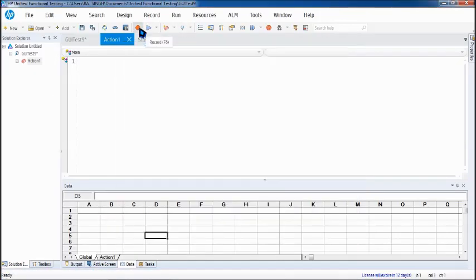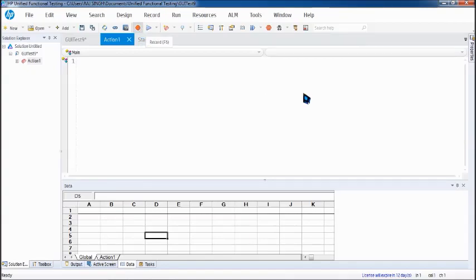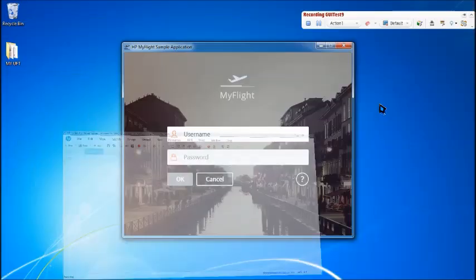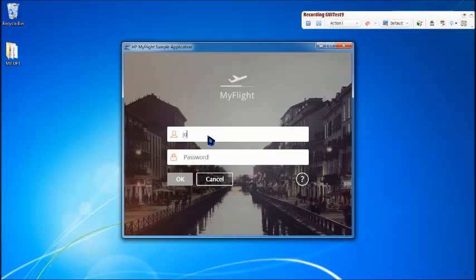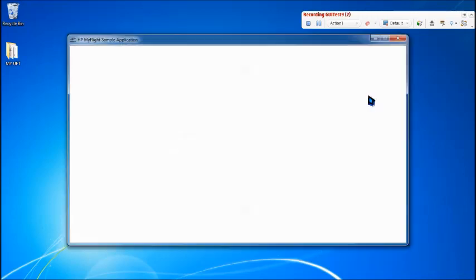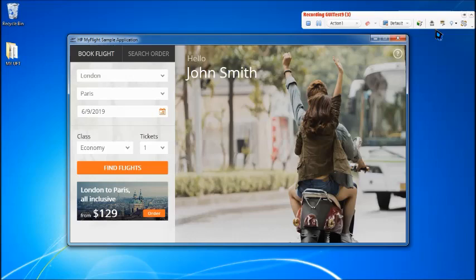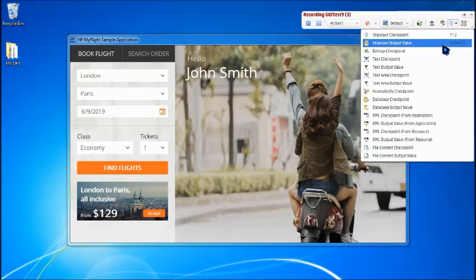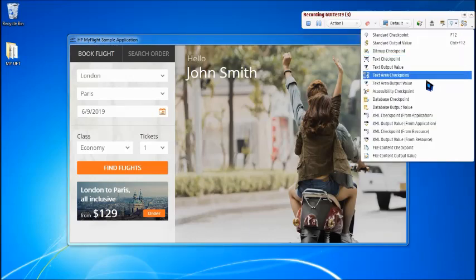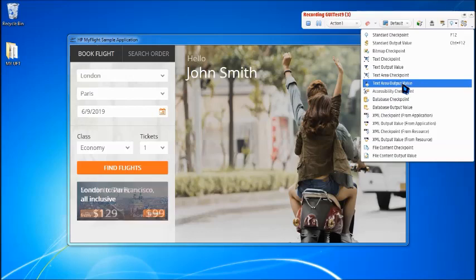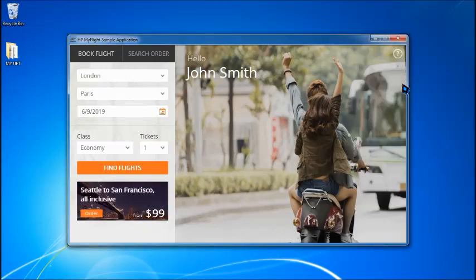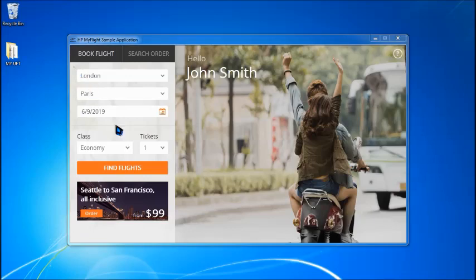Click on record and you come to the filling up some data and moving to the next page where we can have more text at the same time. Just login into this and then come to the checkpoint. Here we have got text area output value in the list of the checkpoint itself. Click on that and then start marking up the area.